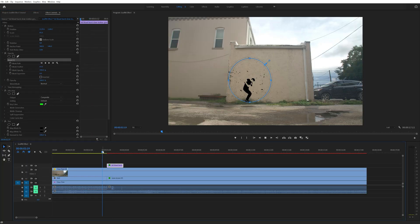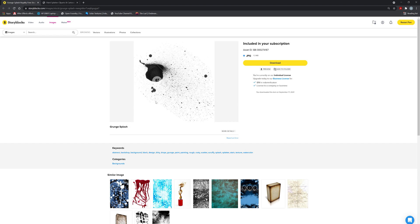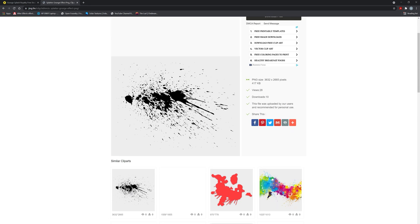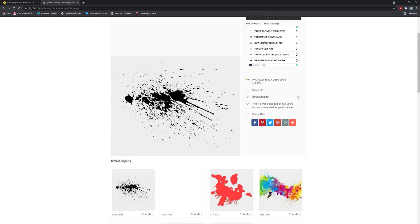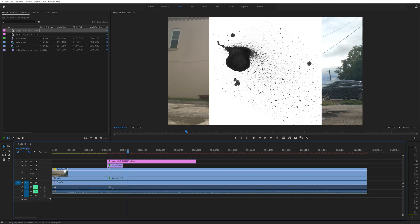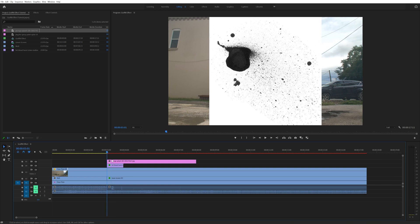After that I added some paint splatters and drips to the wall. I used another element from Storyblocks for this and it was of an image called Grunge Splash. I also used an element from a site called Jing.fm which has free stock clip art. I downloaded a paint splatter image with some drips on it. There are multiple places where you can find similar paint effects like this. And remember you can also use blood splatters and just tint them black like I did earlier. So next I brought in the Grunge Splash image from Storyblocks and layered it on top of everything and made sure it started at the same time as the green screen layer.